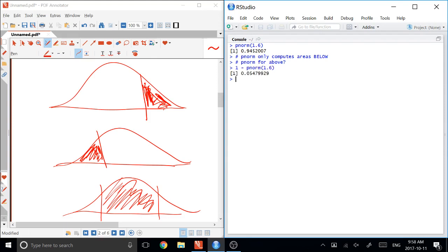And then what that does is that says there is an area of one total. And so that area of one total will be the area below, which PNORM can find, and the area above, which is the thing that you actually want.